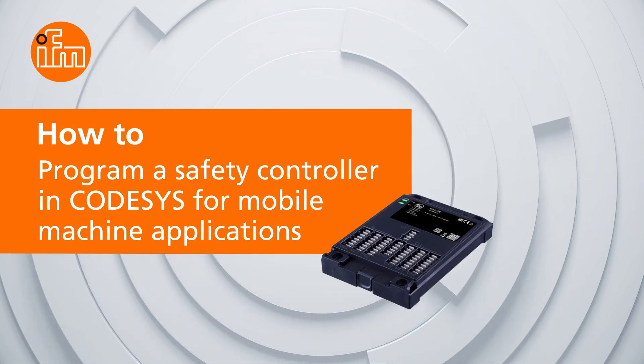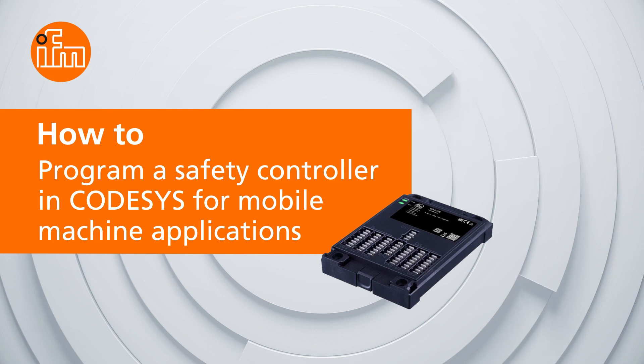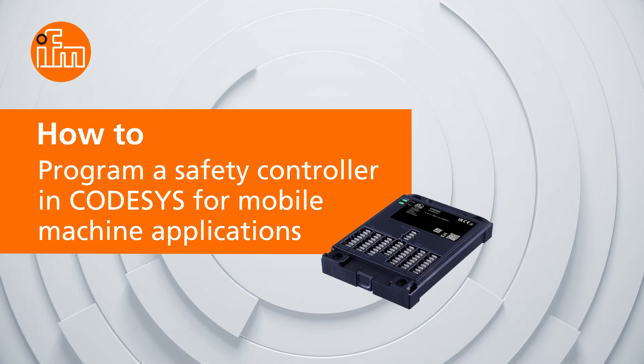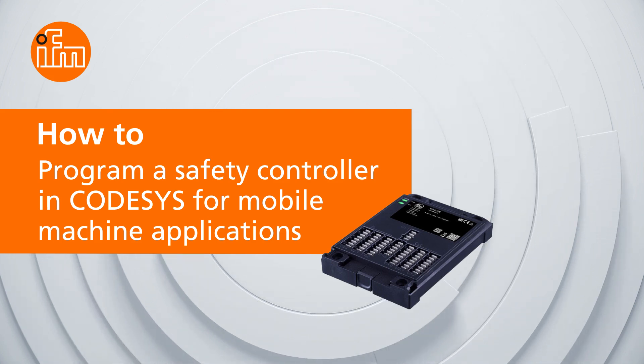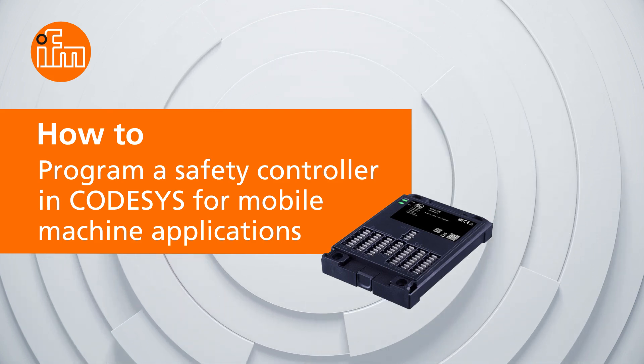In this video, we'll be walking through how to connect the CR403S to CODESYS and also how to configure the correct settings inside of the software. So let's get started.